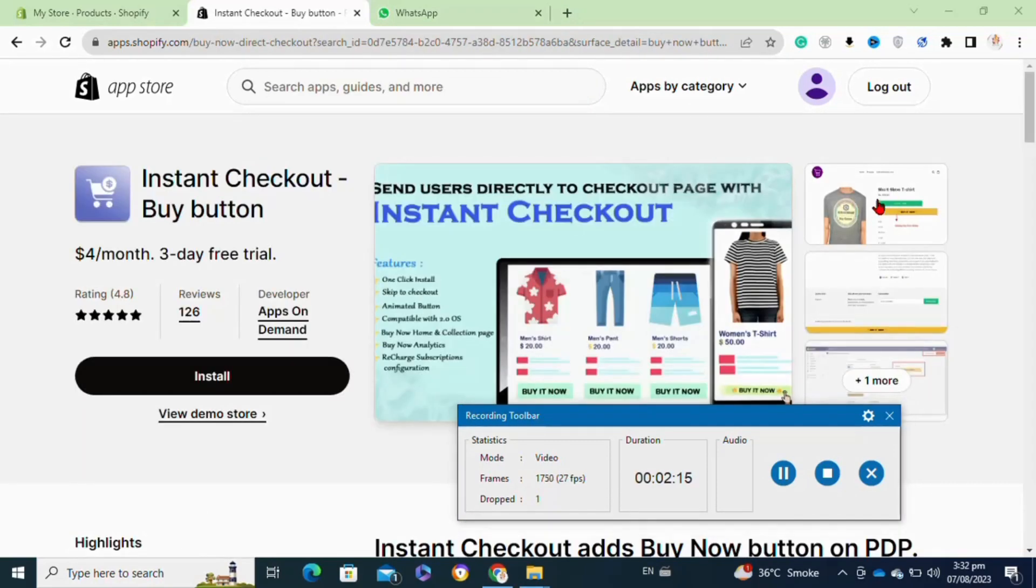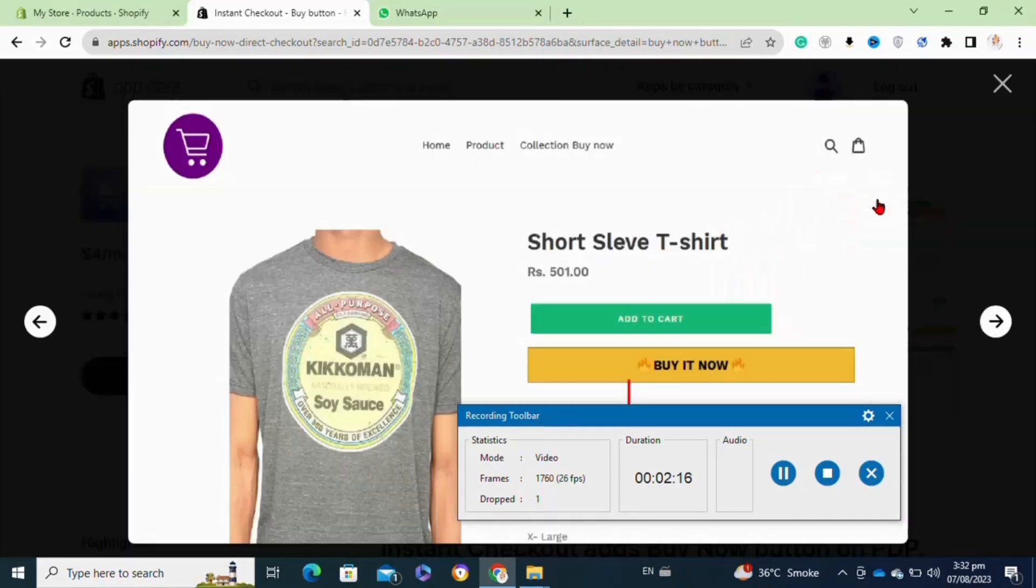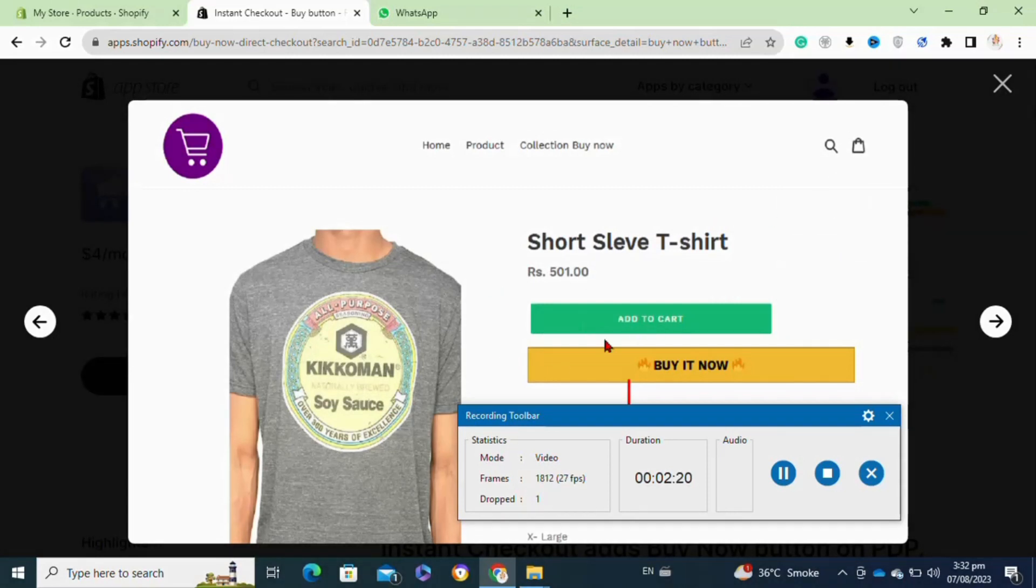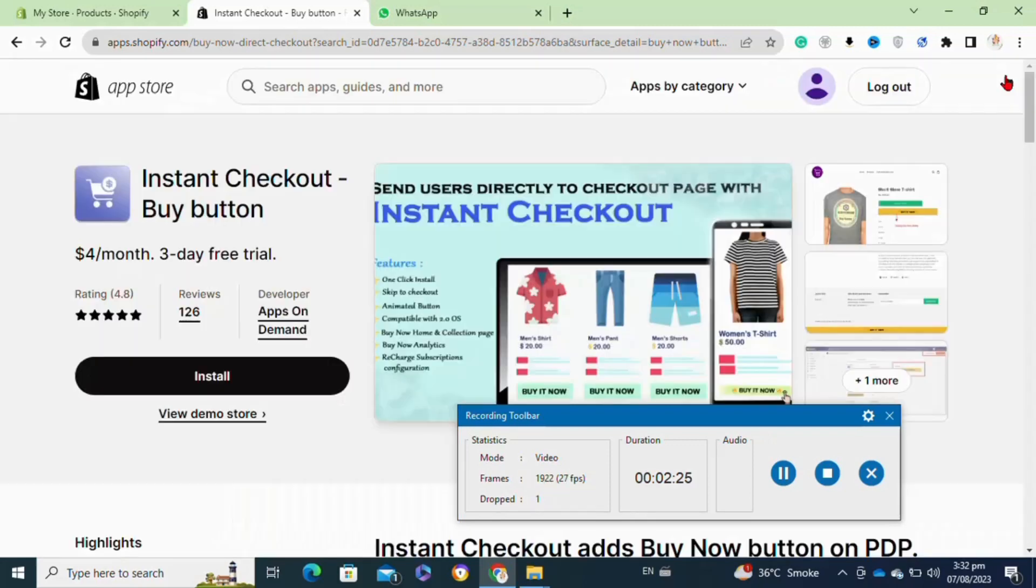Here at this interface you will be able to view the option to install the app. To preview the button, you have to click on the image. As you can see, it will look like this.